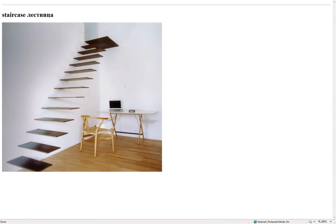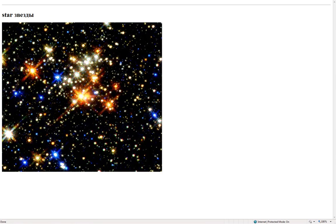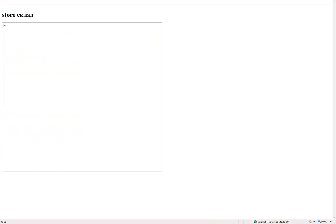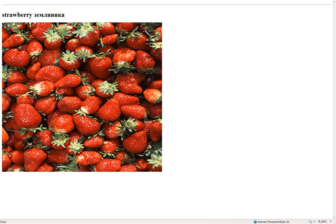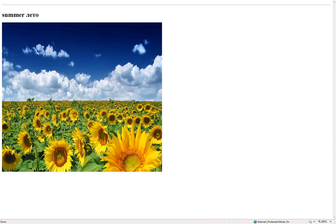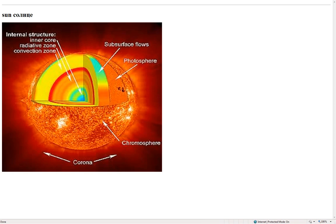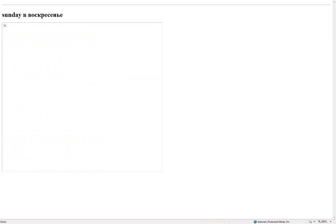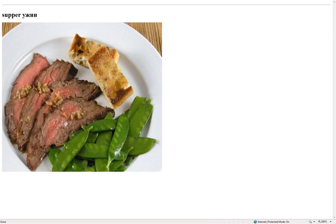Staircase – лестница. Star – звезды. Store – склад. Strawberry – земляника. Sugar – сахар. Summer – лето. Sun – солнце. Sunday – воскресенье. Supper – ужин.